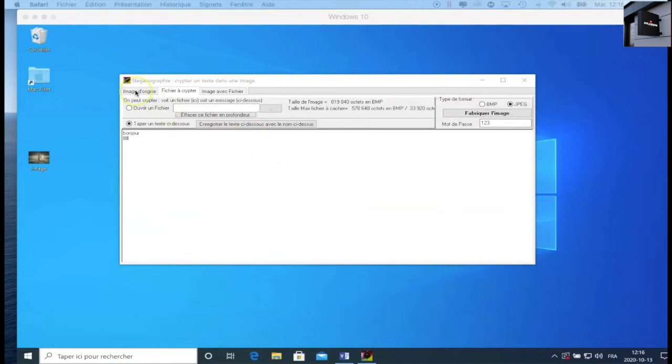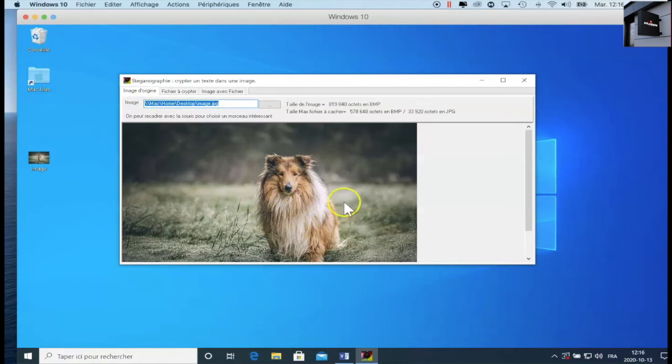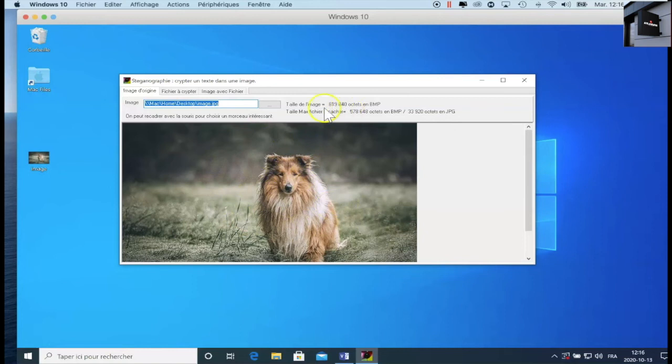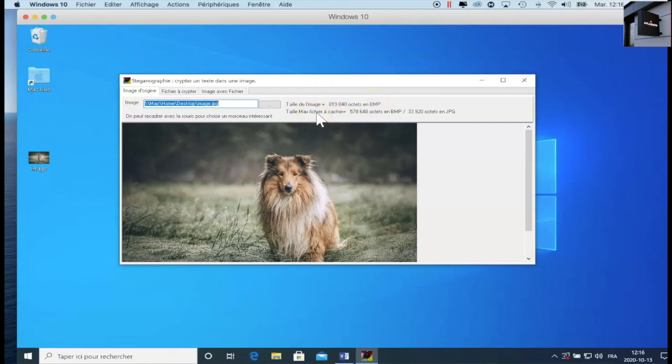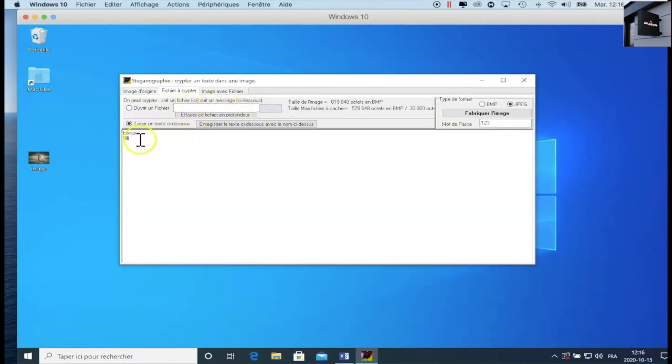And you will have this interface. First thing is to download the image. Mine is my image. You see here this is the image size, and here this is the max size of the file to hide. So when I talk about files, it's a file or a text, file to encrypt. So it's there. So either I download a file, or I type a text. I typed a text here.